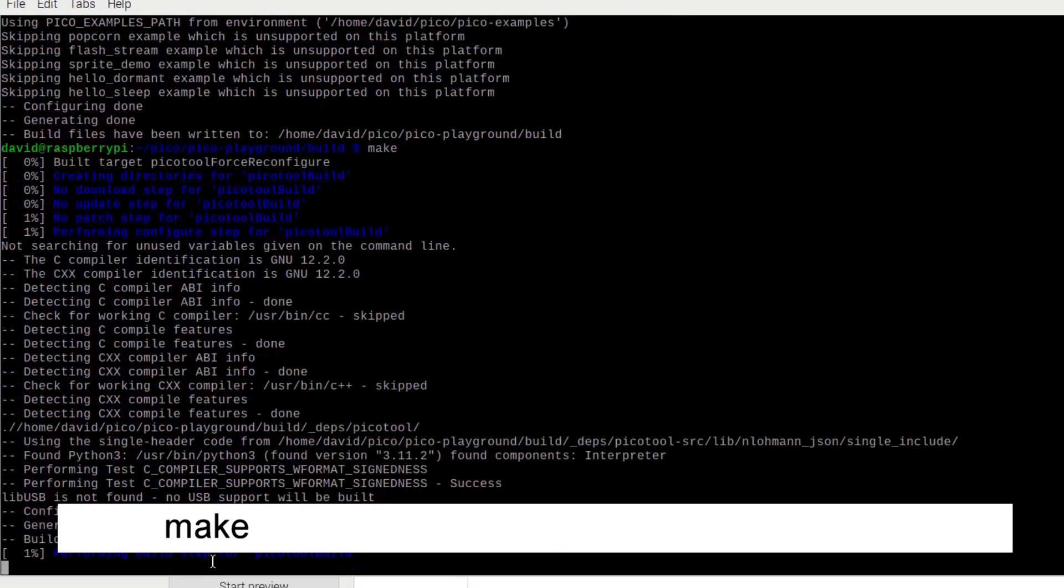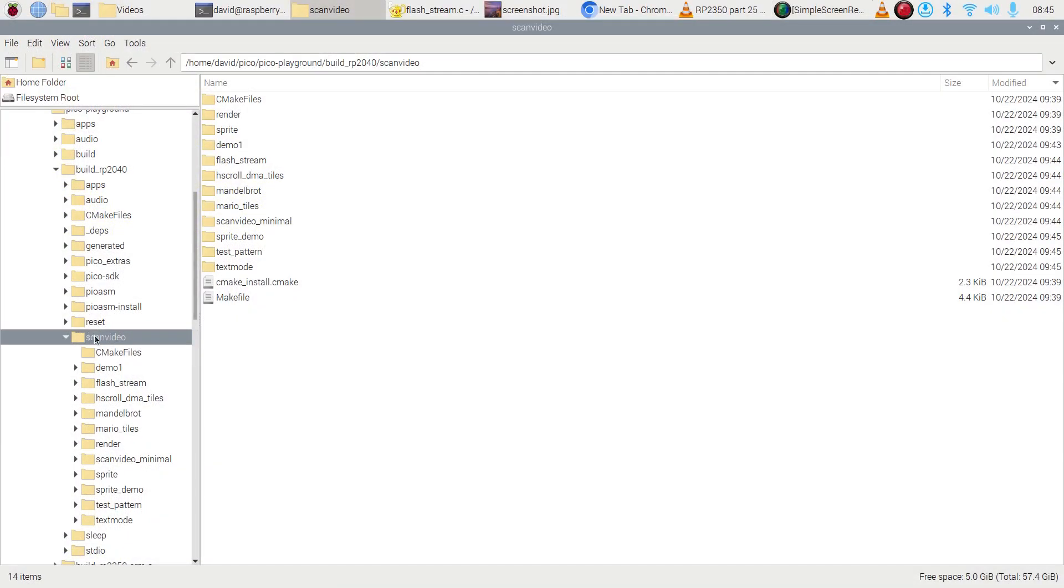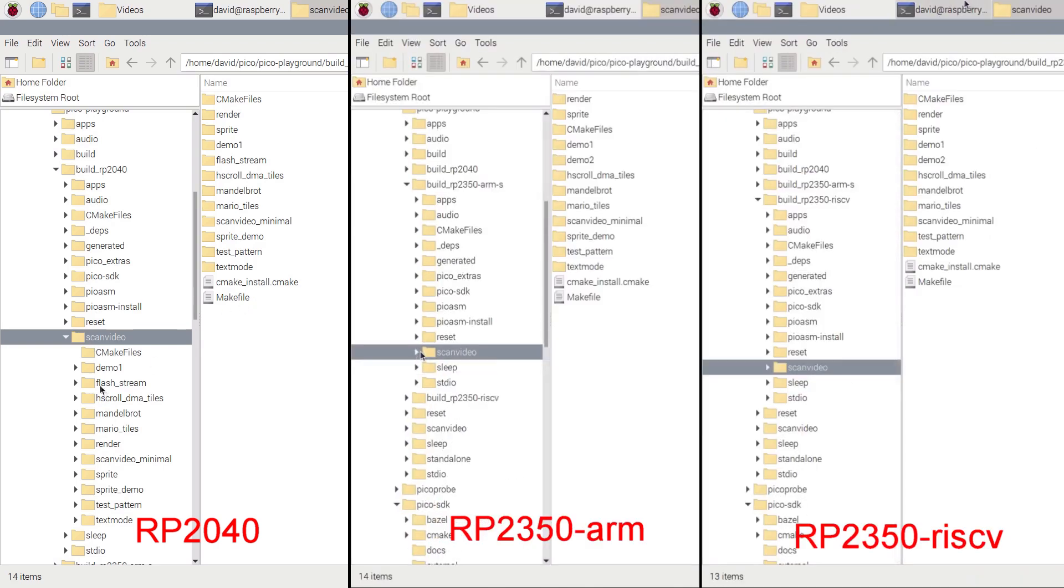Let's see what we got. For the RP2040, we have .uf2 files for all the scanned video demos except for DEMO2. For the RP2350, we have .uf2 files for all the scanned video demos except for FlashStream. However, there is no sprite demo for the RISC-V cores.